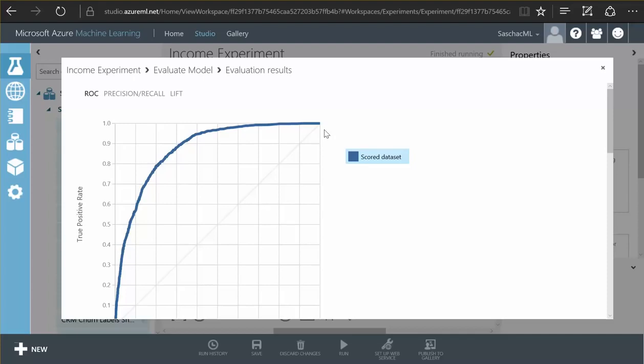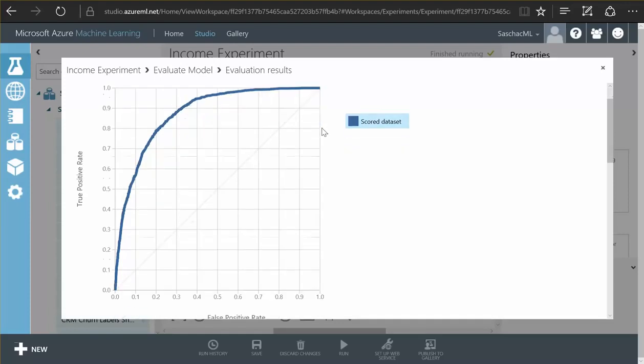Would this curve be exactly in the center diagonal? It would mean that the model is absolutely guessing randomly and having about 50% of proper guesses.